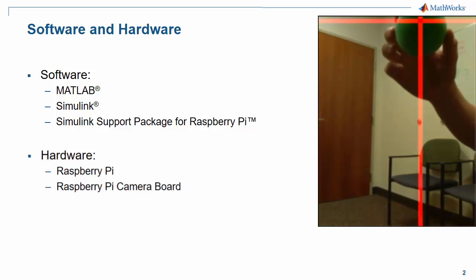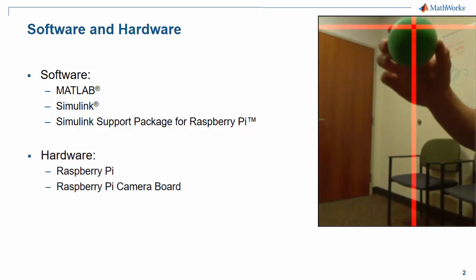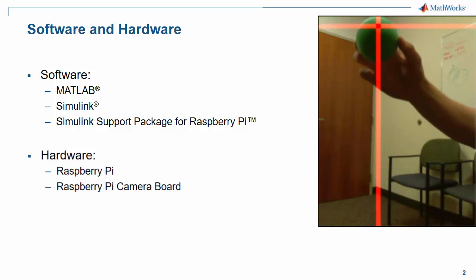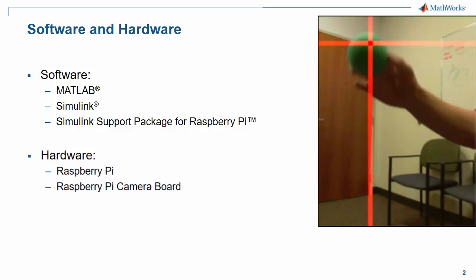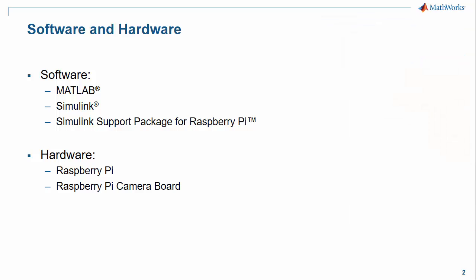In terms of software you're going to need MATLAB, Simulink, and the Simulink support package for Raspberry Pi. In terms of hardware we're going to need a Raspberry Pi and a Raspberry Pi camera board.